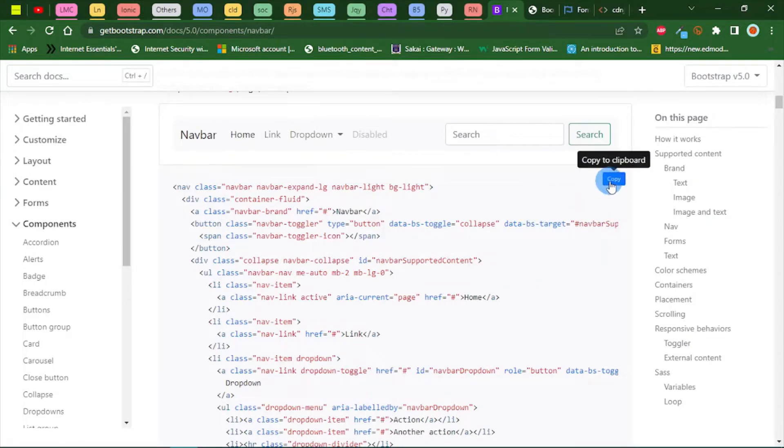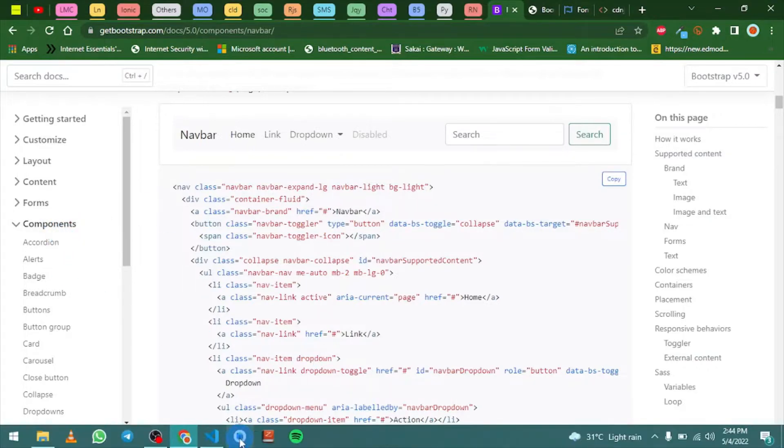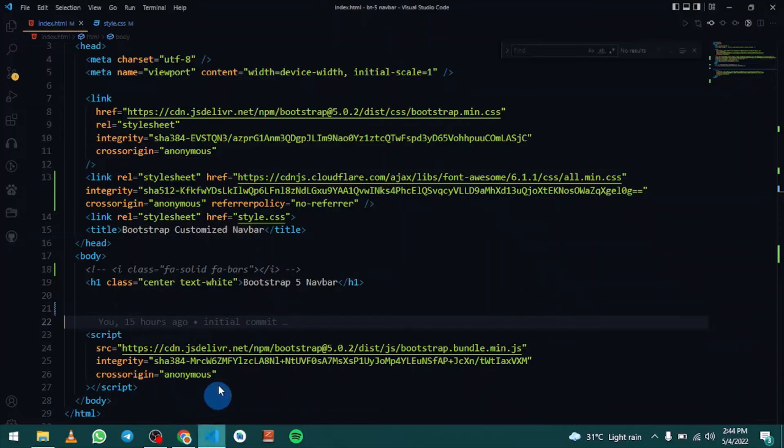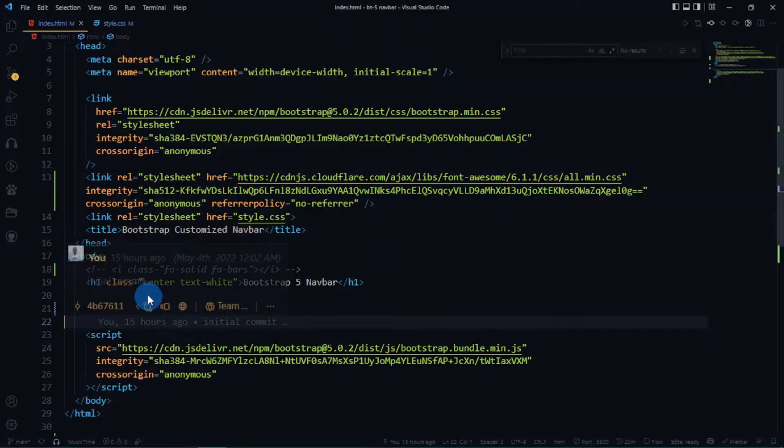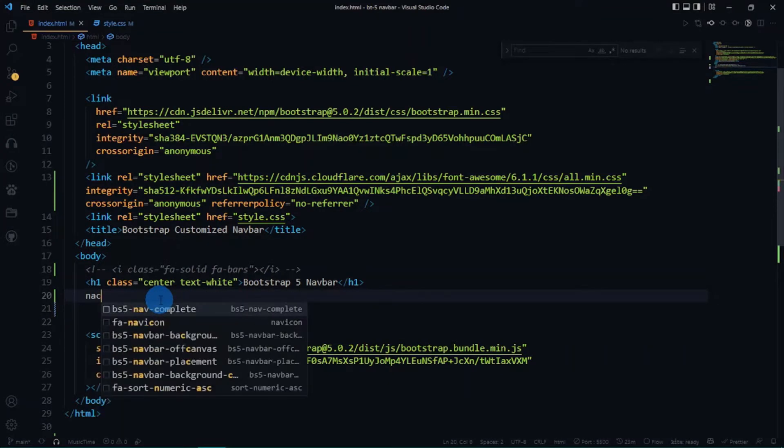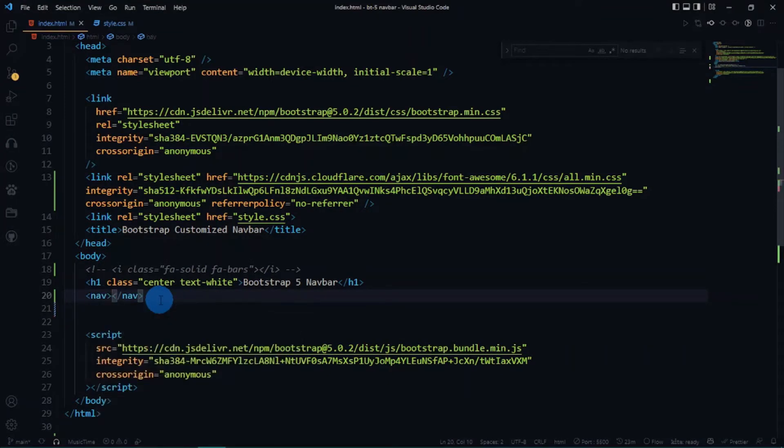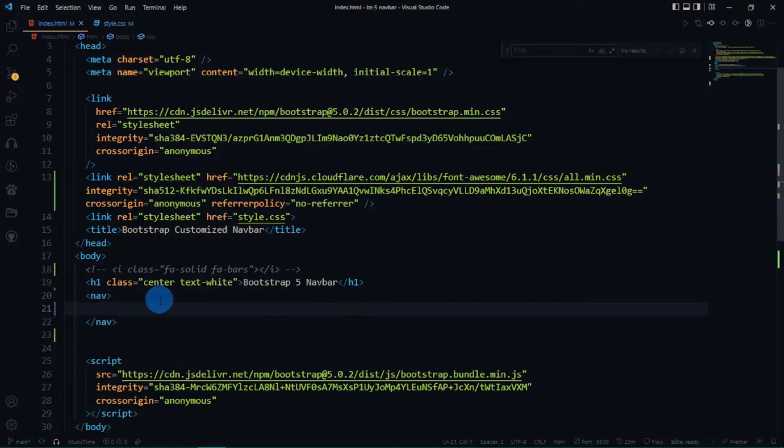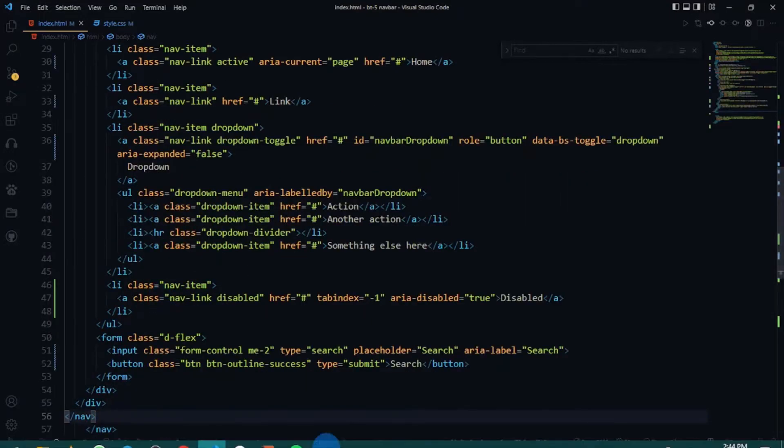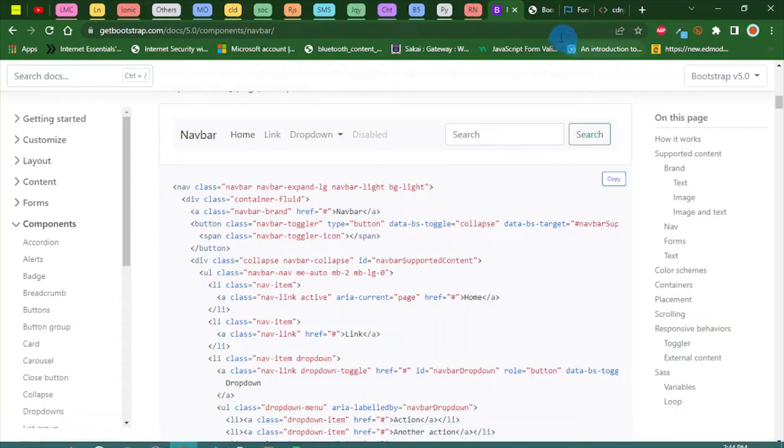Without further ado, let me just grab this piece of code. You can find it at getbootstrap.com. Go to components and navbar. I want to paste it inside Visual Studio Code. Let me wrap this inside of a nav tag.